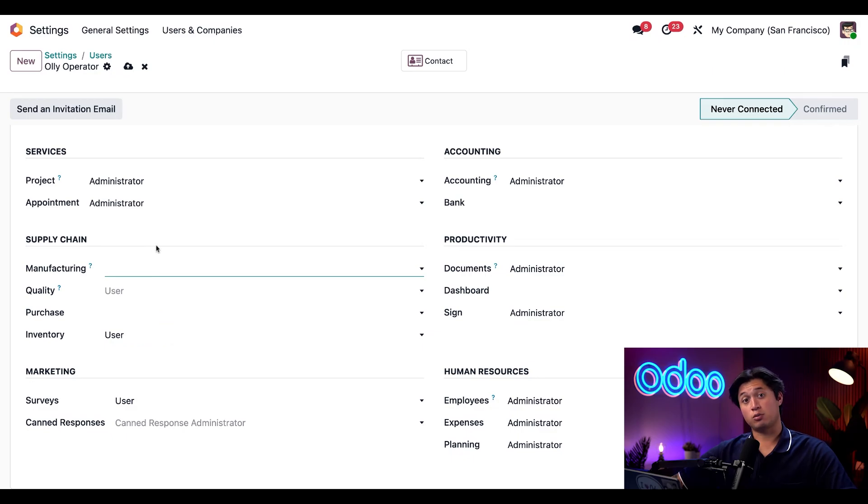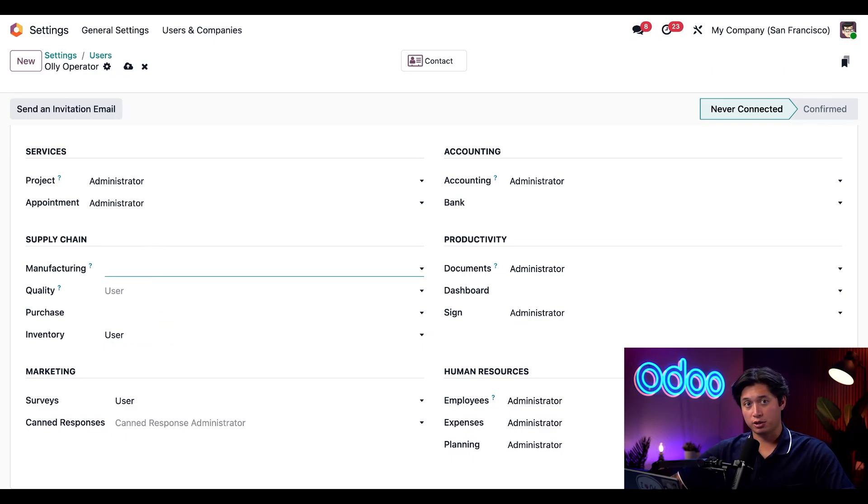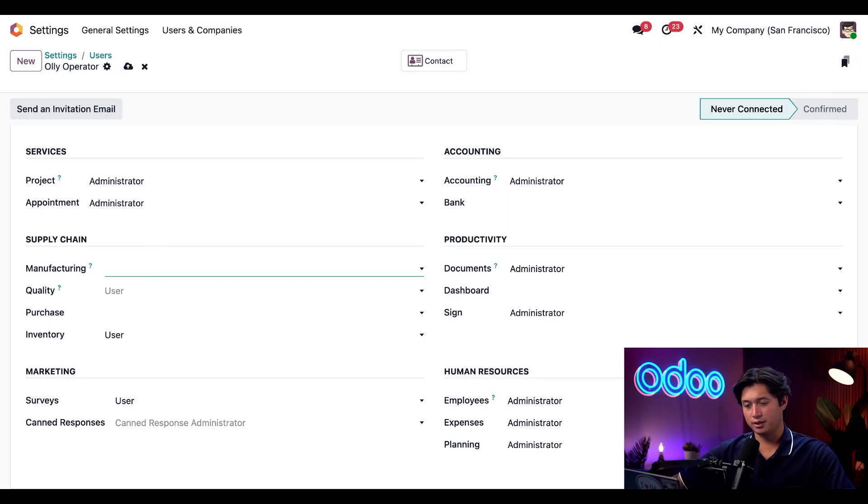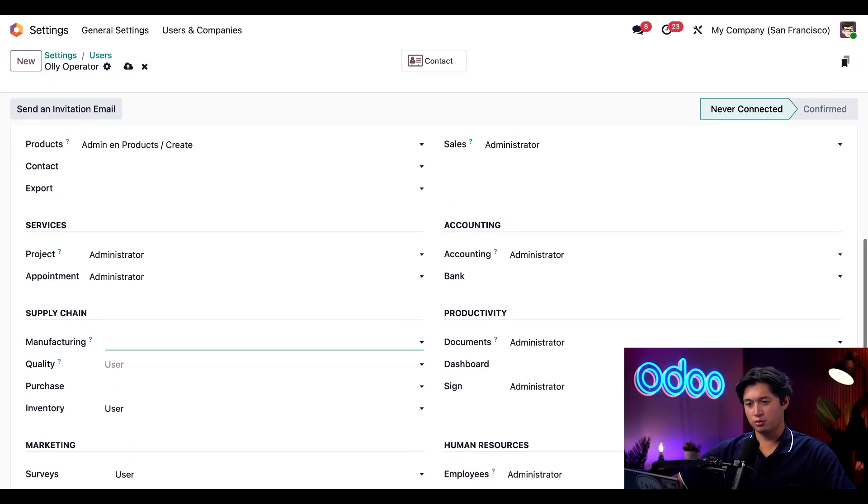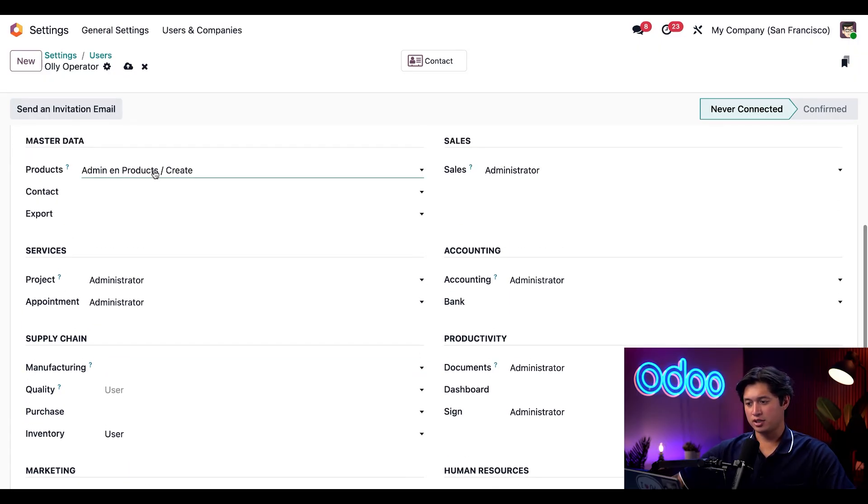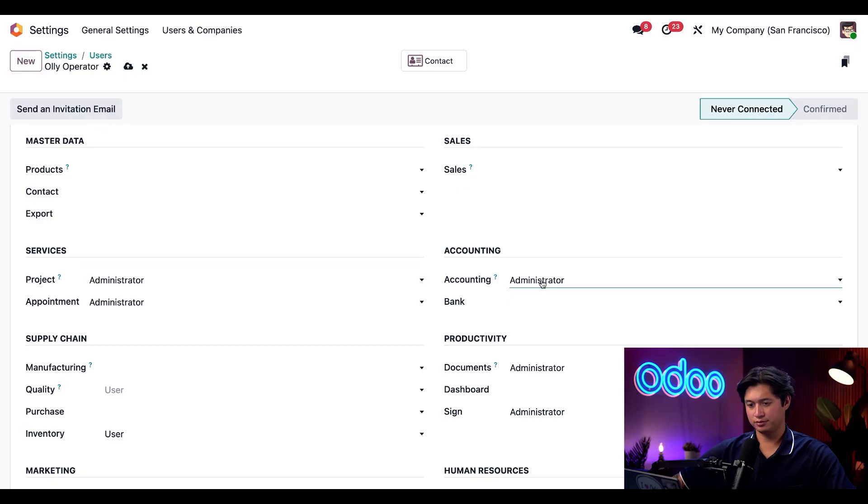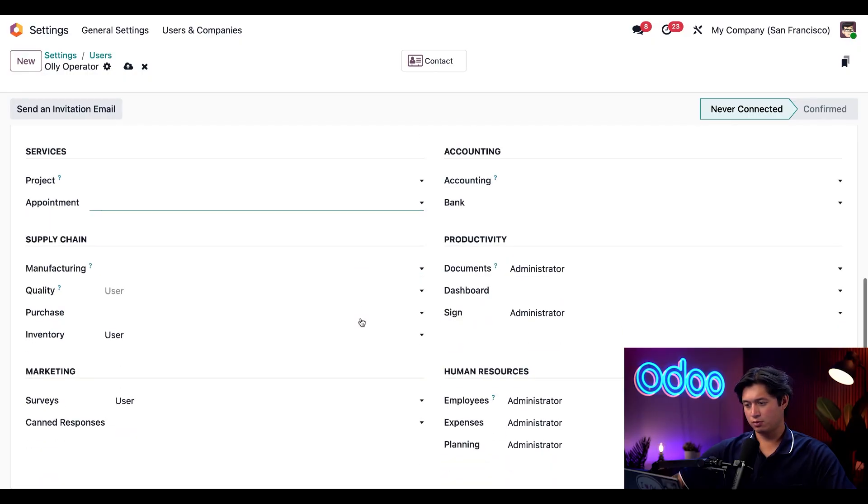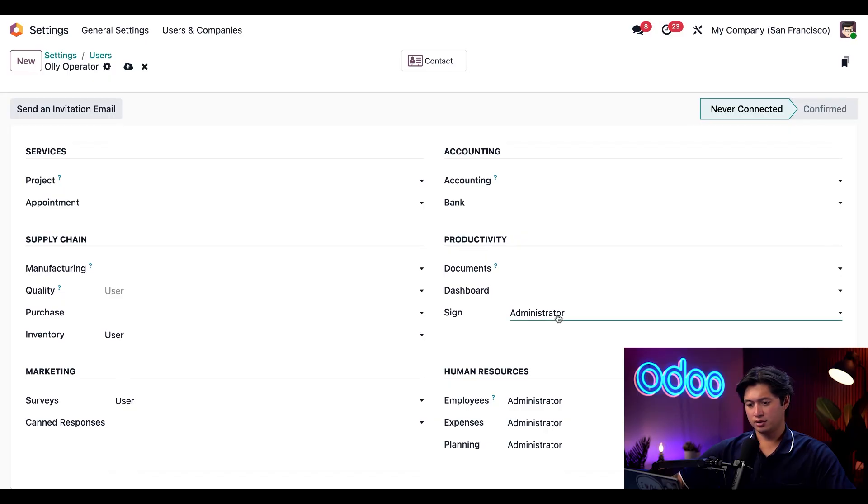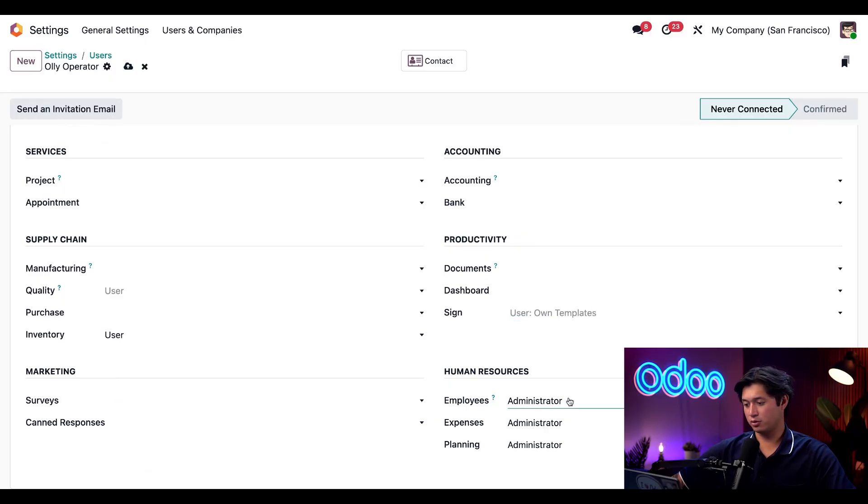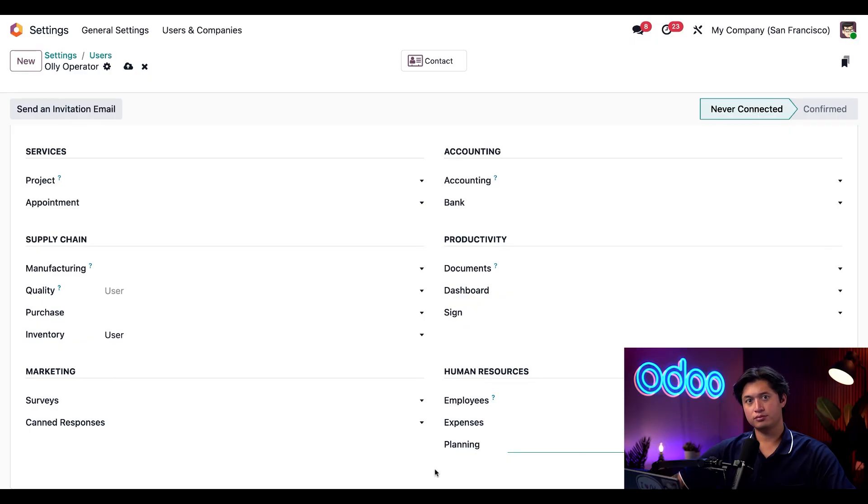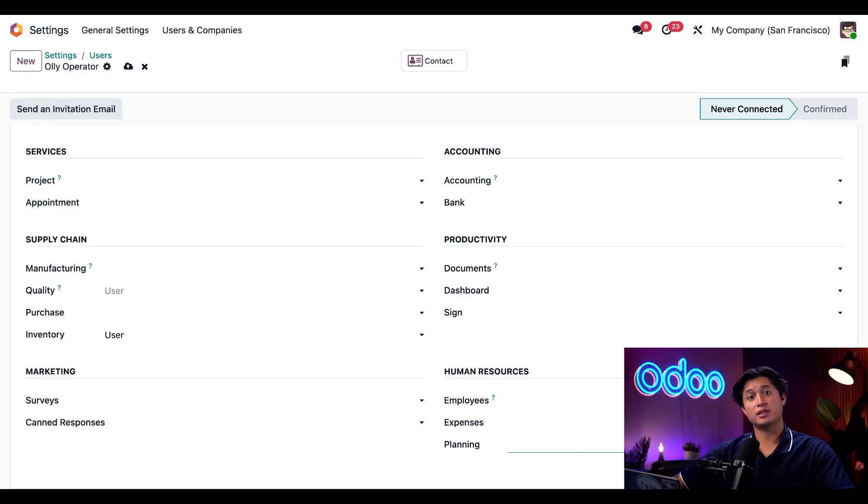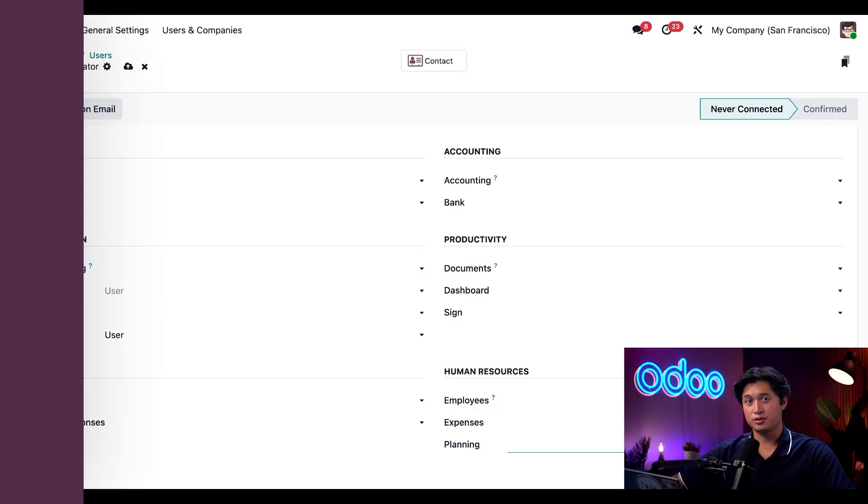Just like what we did with Wally, I'm going to remove all the other admin rights from the other apps because Ollie just doesn't need it. We'll remove it from master data, sales, accounting, services, productivity, marketing, and lastly, human resources once again. All right, Ollie is now ready to go. Now let's take a look at these profiles in action.